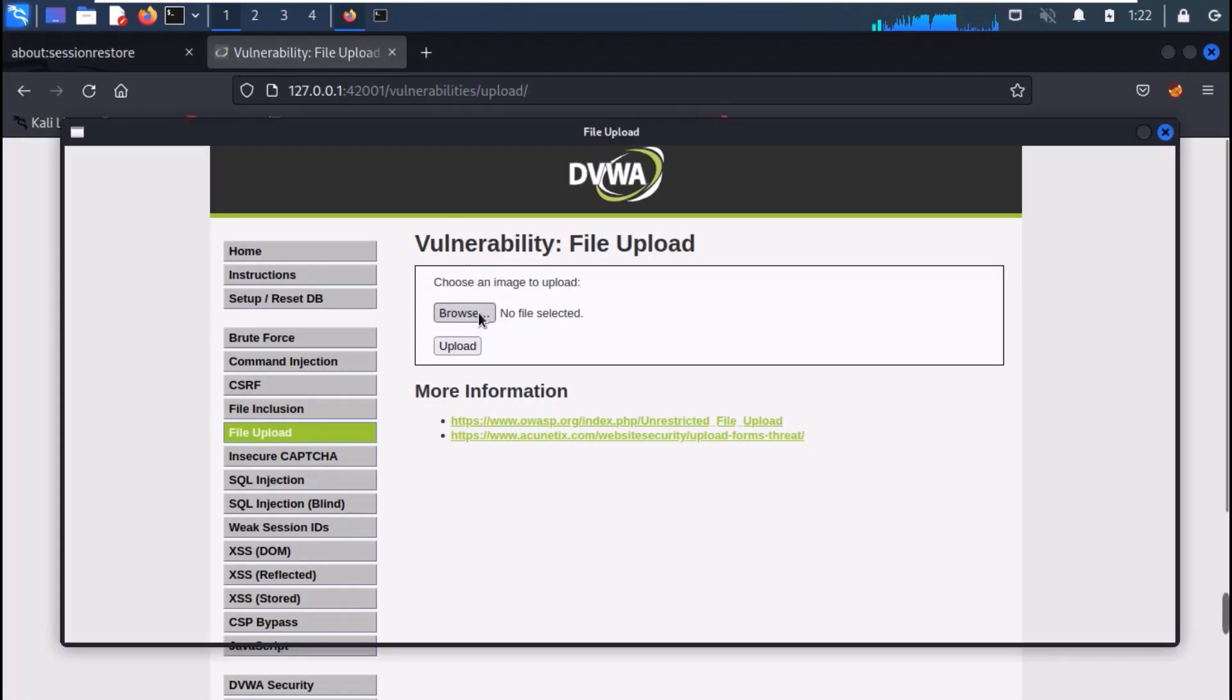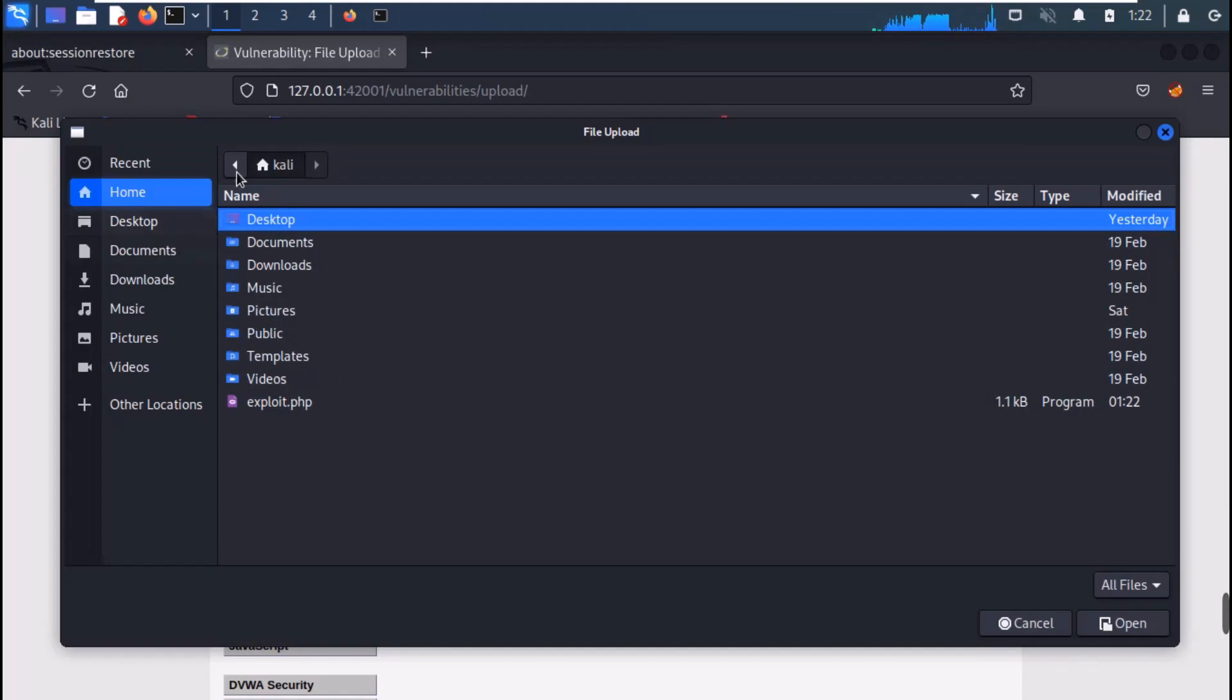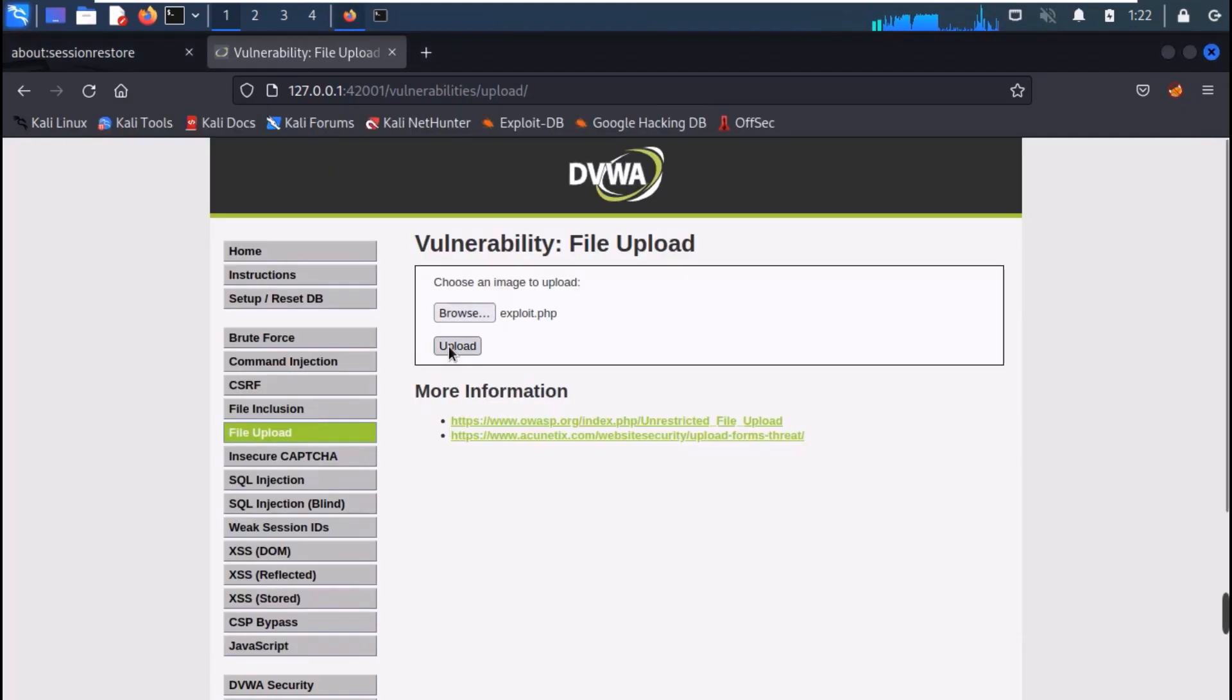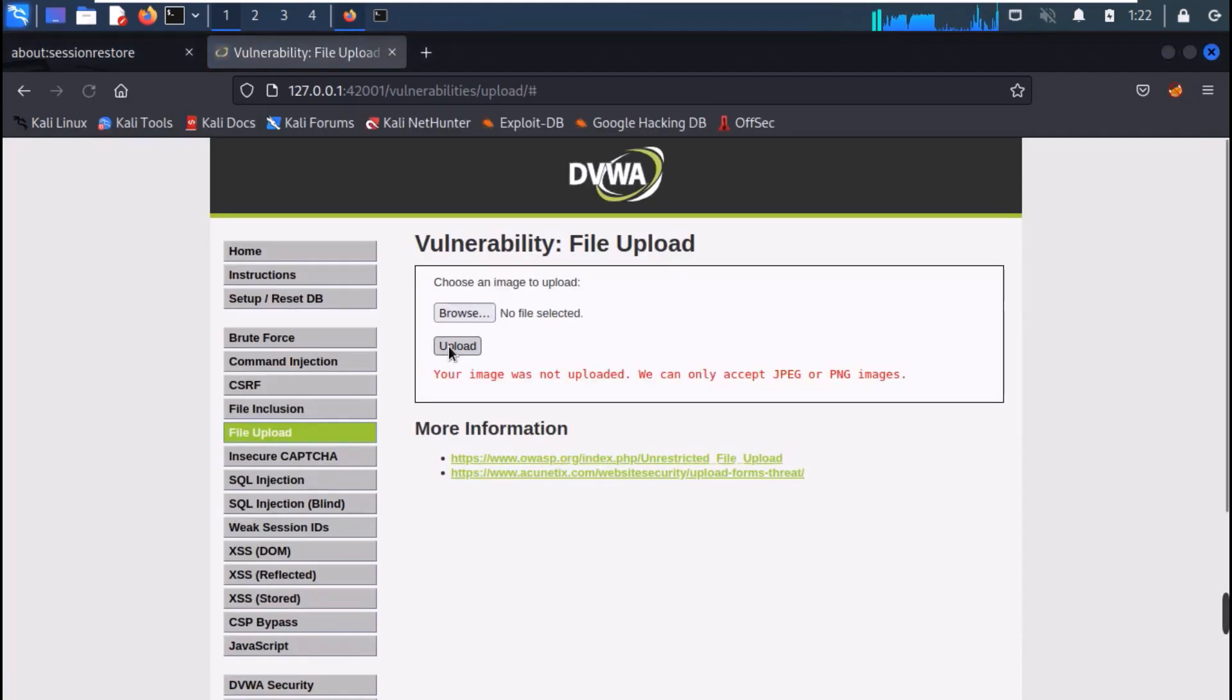Now, try to upload it. And you can see that our image was not uploaded.